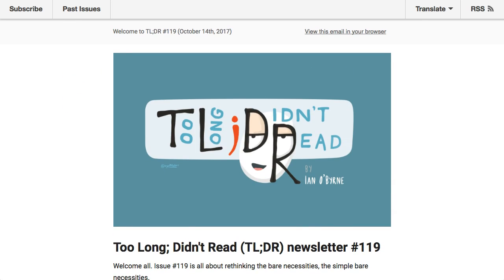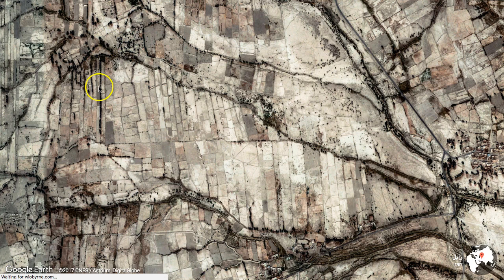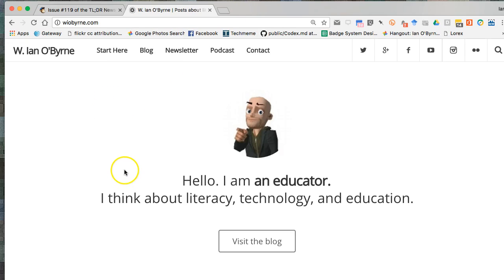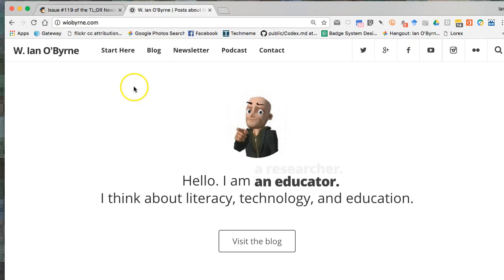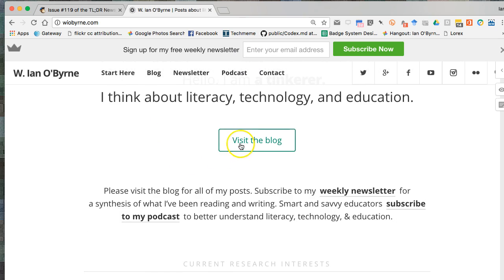Once again, that's issue number 119 of 'Too Long; Didn't Read.' If you haven't subscribed already, you can go to the website at www.wtildr.com, subscribe by clicking to the newsletter, or enter your email address there. All my other content is on the blog as well. If any of this helps you out, let me know. Once again, this is October 14th, 2017 — thanks a lot for paying attention and have a great week.